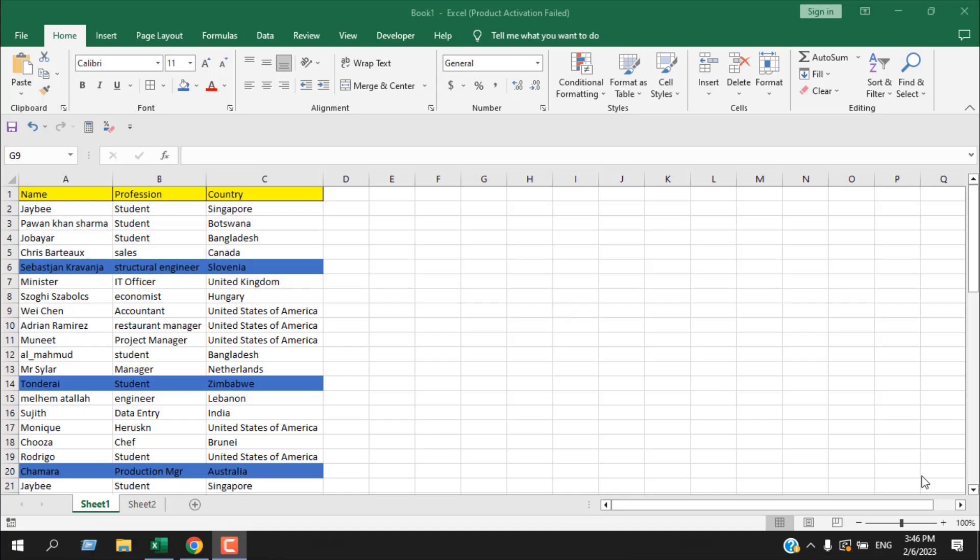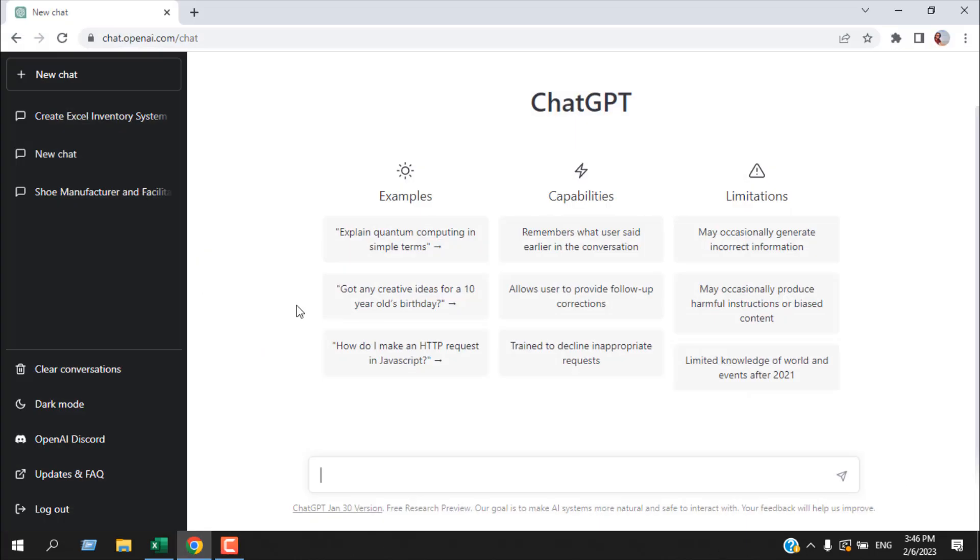For those who are new to ChatGPT, ChatGPT is a large language model developed by OpenAI. It is trained on a massive dataset of conversational text. It's capable of understanding and responding to any input you provide and it can give you a direct answer.